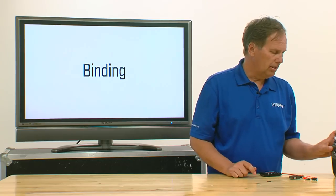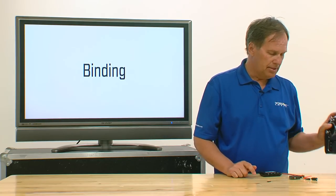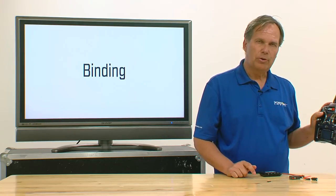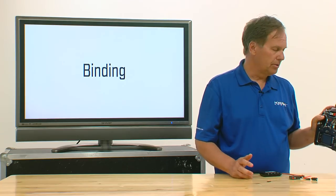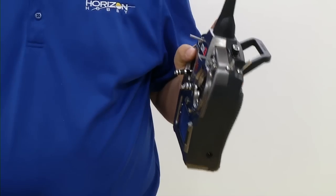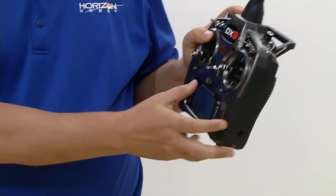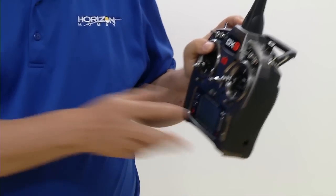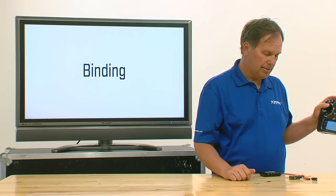The next thing we need to do with the transmitter, in this case, I have a DX9. We're going to go ahead and put the transmitter also in bind mode. So in this case, I push and hold the bind button, I turn the transmitter on, and I wait for a few seconds.